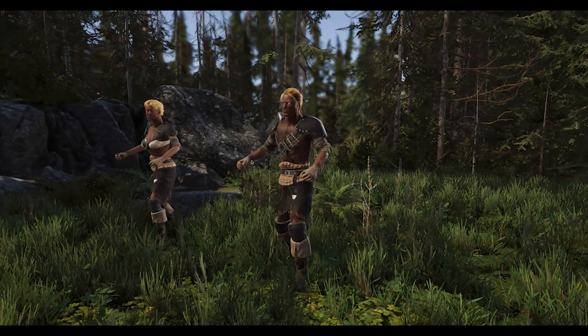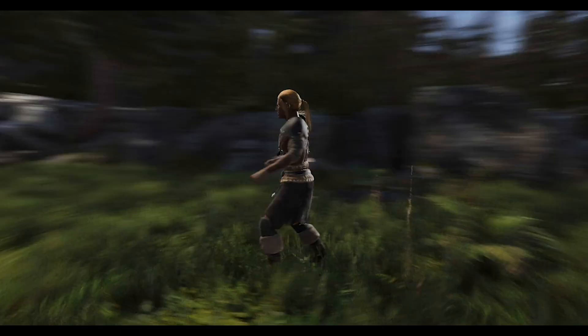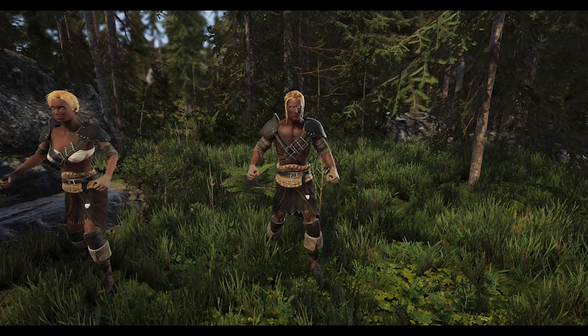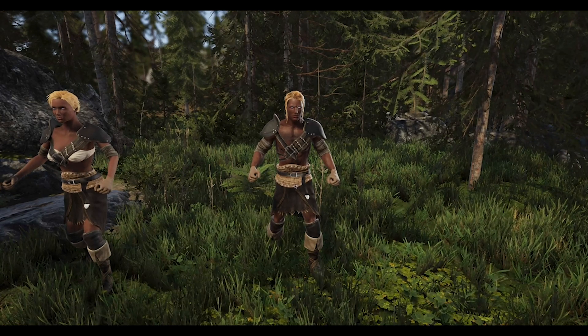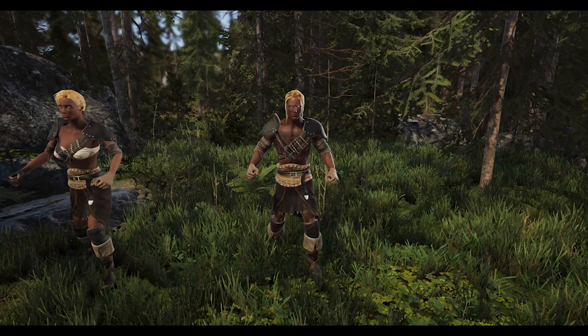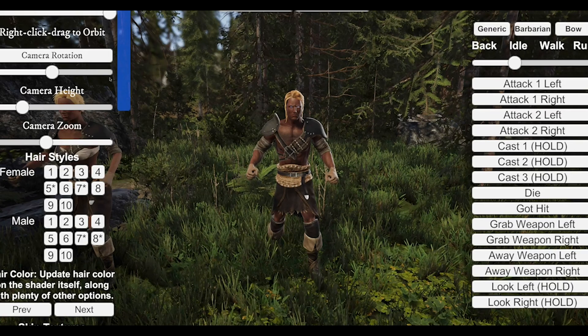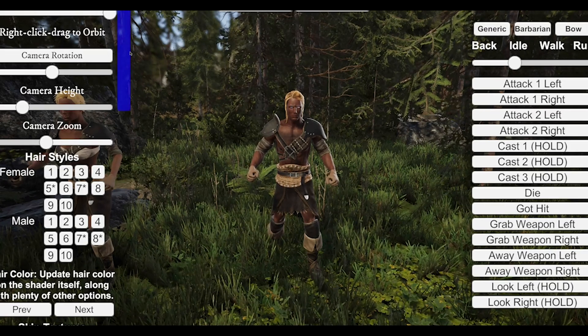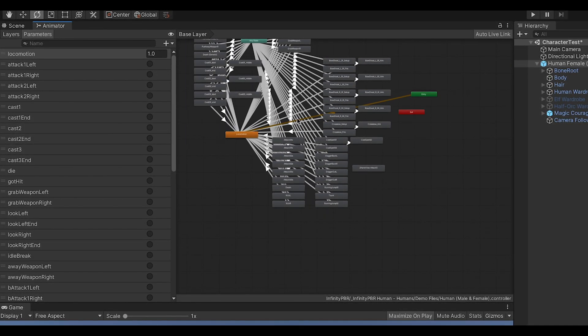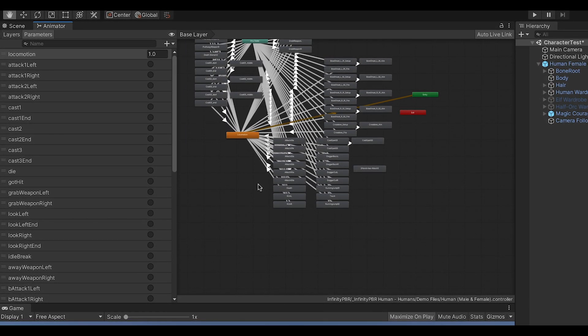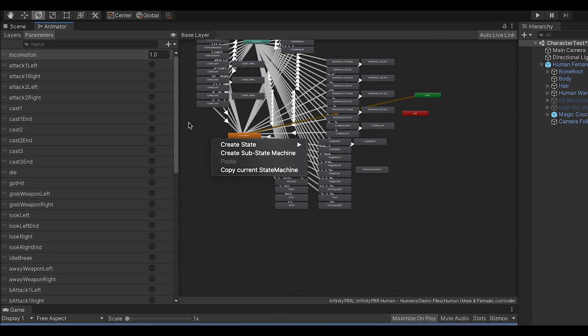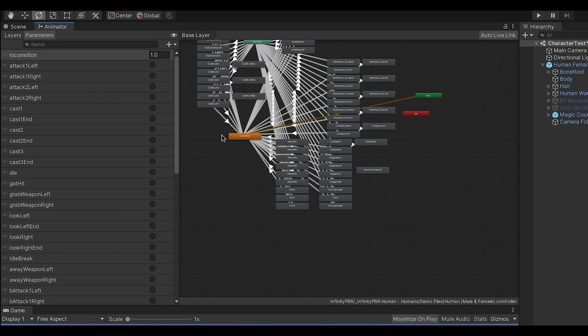Remember, this is a demo scene meant to demonstrate the features of the character. It's not meant to be something you use in your game. Realistically, you need to create your own character controller or use one from the asset store. If you load up my animator for the humans, you'll see it's very much set up for the demo only.